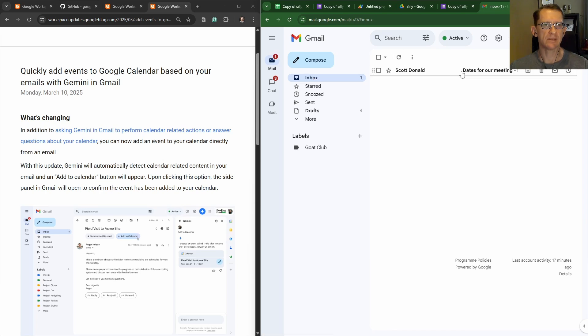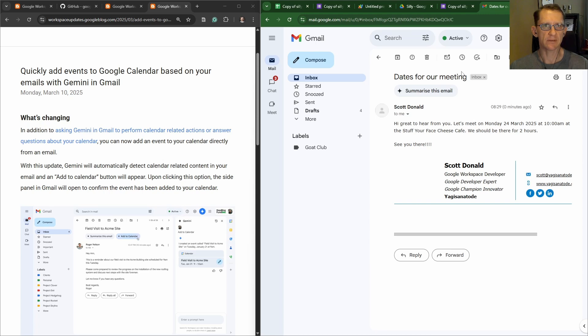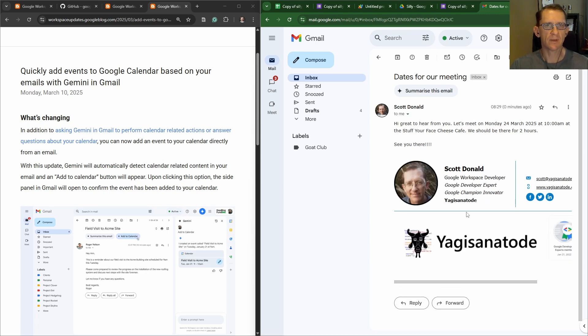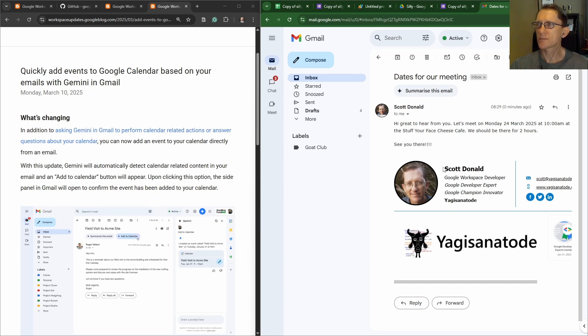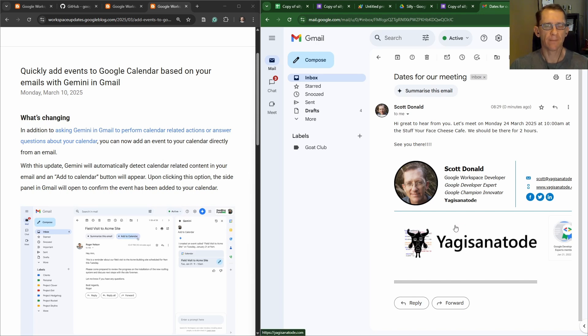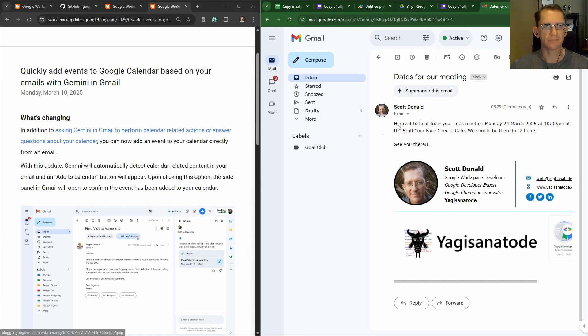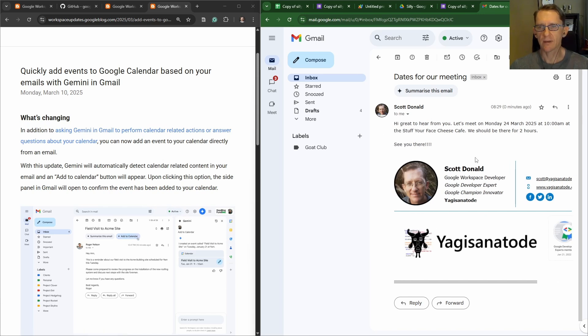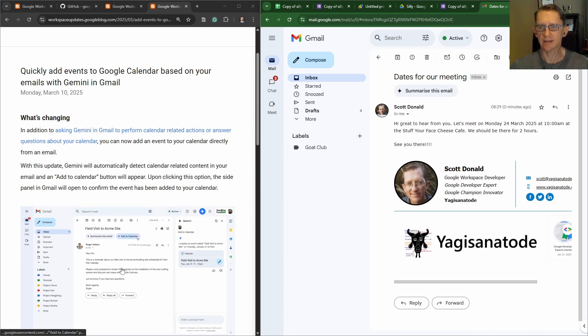All right, there it is. Dates for our meeting. Let's open it, see if it happens. Let's summarize this email, but we haven't yet got—hmm, there's no Add to Calendar. I wonder, they didn't even put a date down. They said this Tuesday 9 a.m. in their sample.